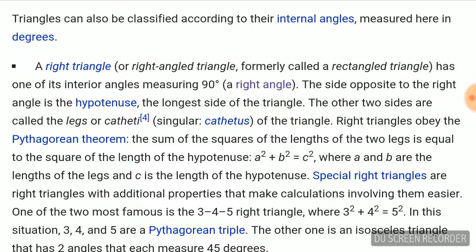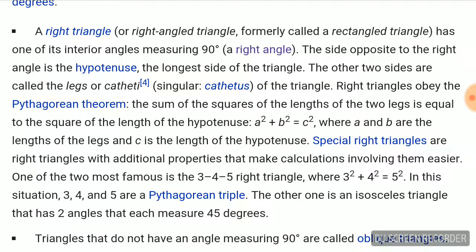Right triangles obey the Pythagorean theorem: the sum of the squares of the lengths of the two legs is equal to the square of the length of the hypotenuse. A squared plus B squared is equal to C squared, where A and B are the lengths of the legs and C is the length of the hypotenuse.